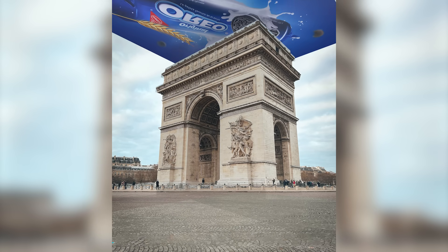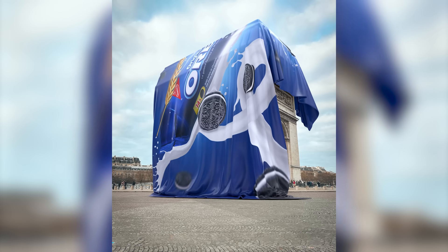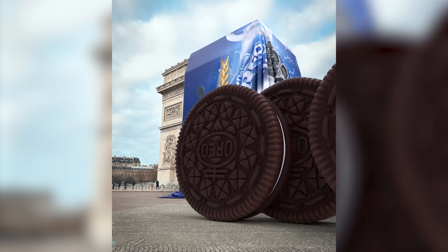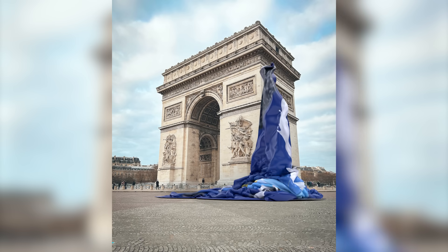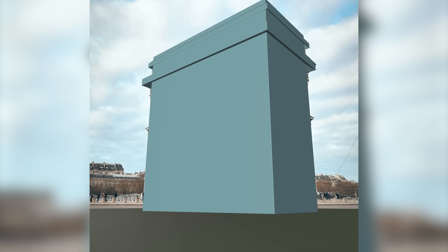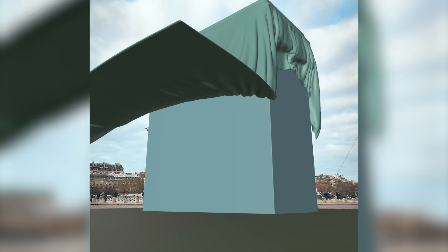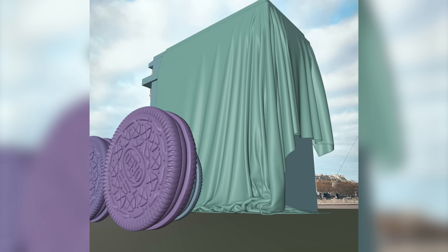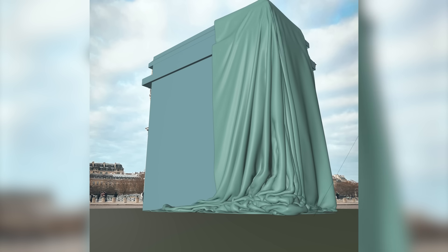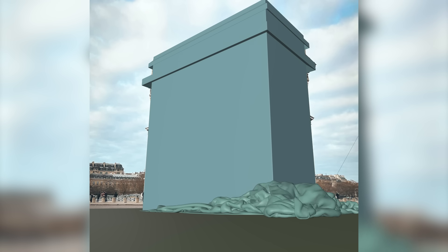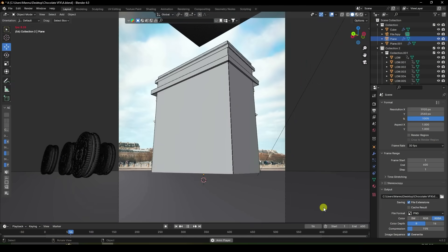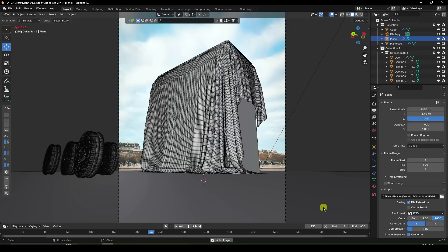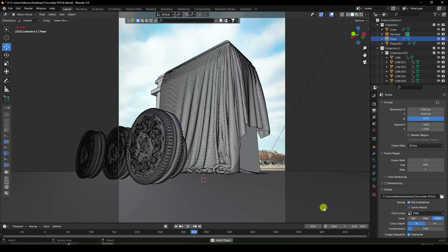Hey guys, welcome back to my channel for tutorials. Today I'll teach you how to create a new style of CGI and VFX advertising animation using Blender and the FSpy add-on. That's my really cool animation.